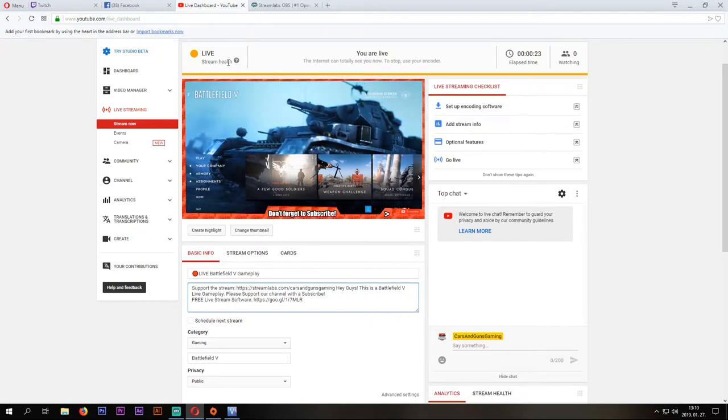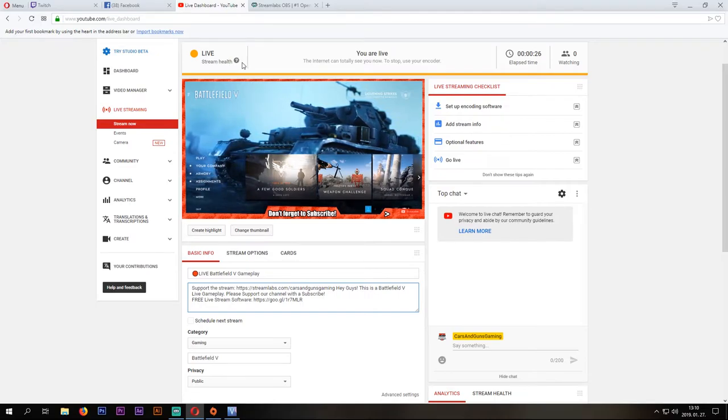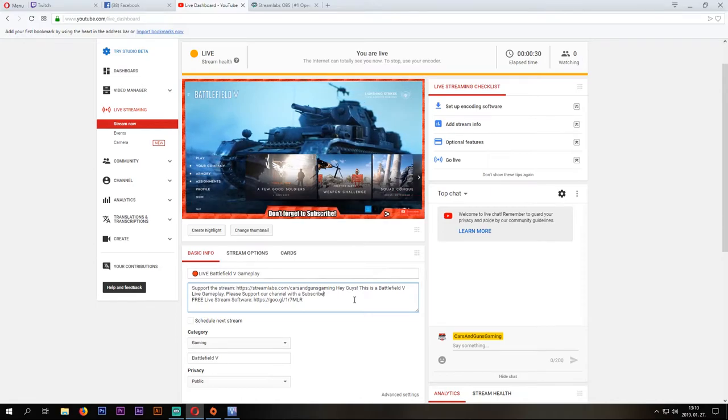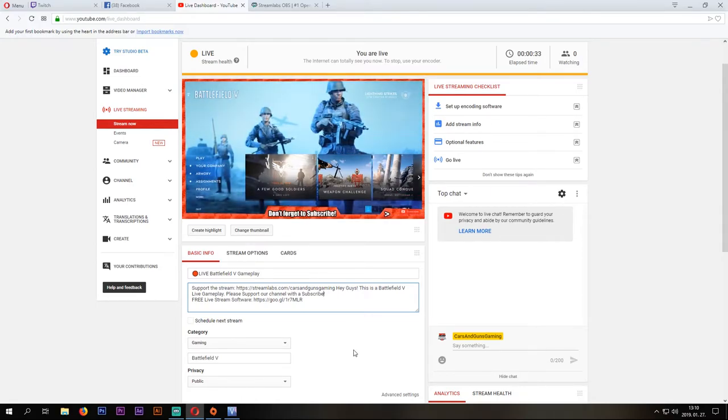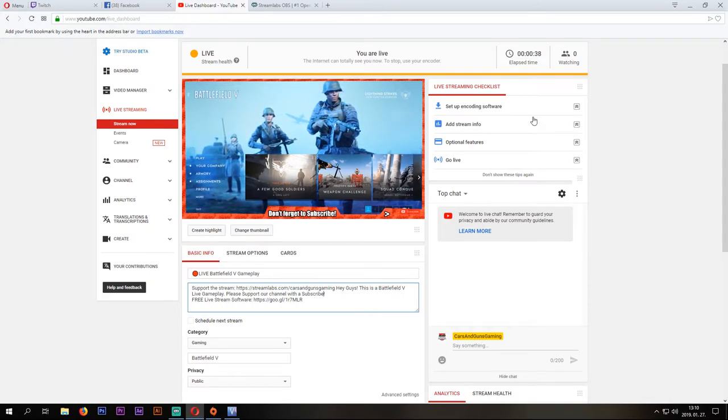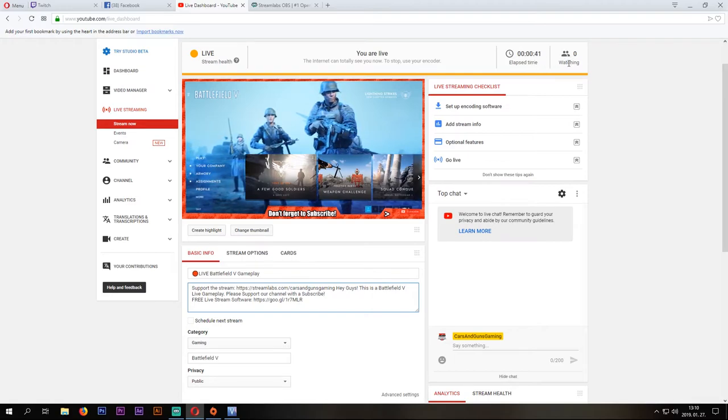In my case, I have an uploaded background, that's why my health is yellow. And here is your chat, so you can chat with your viewers too. At the top, you can see the timer, and how many viewers you got at the same time.